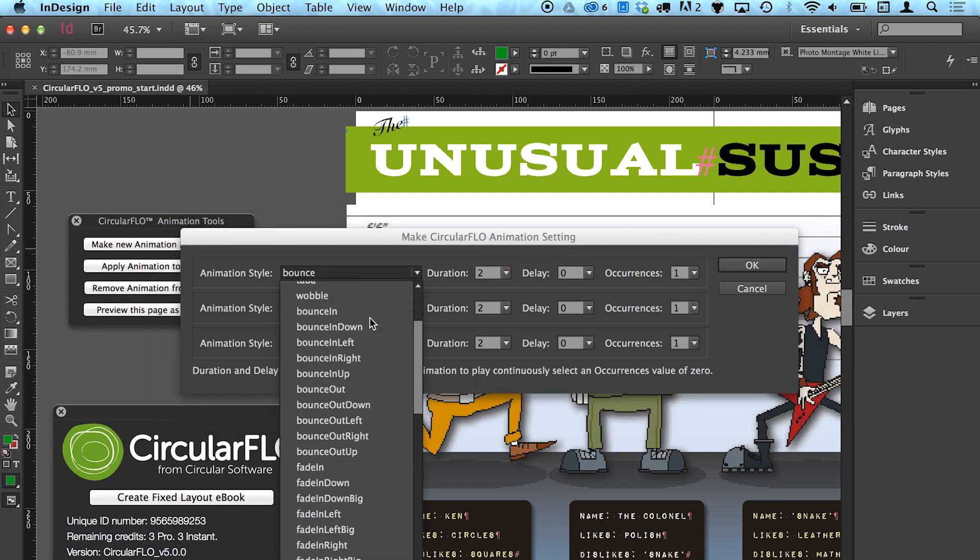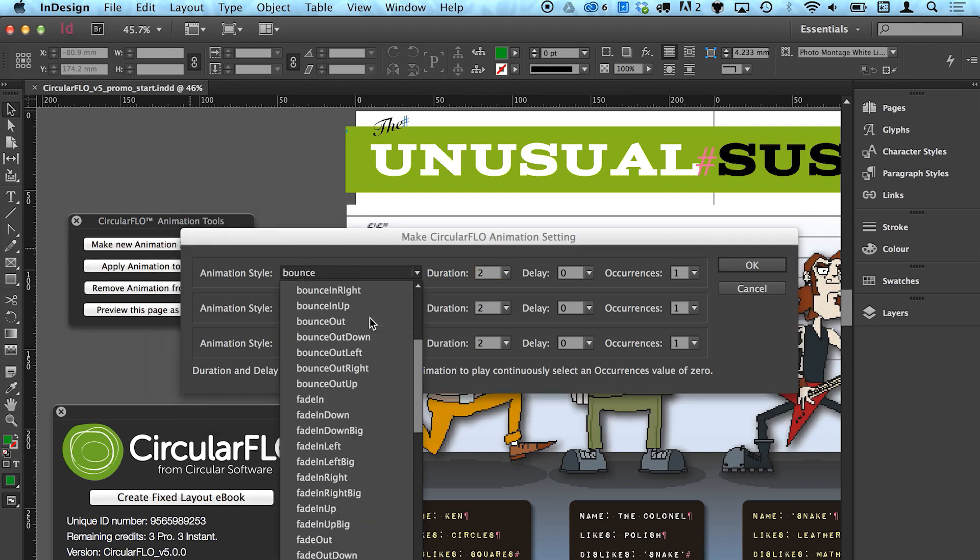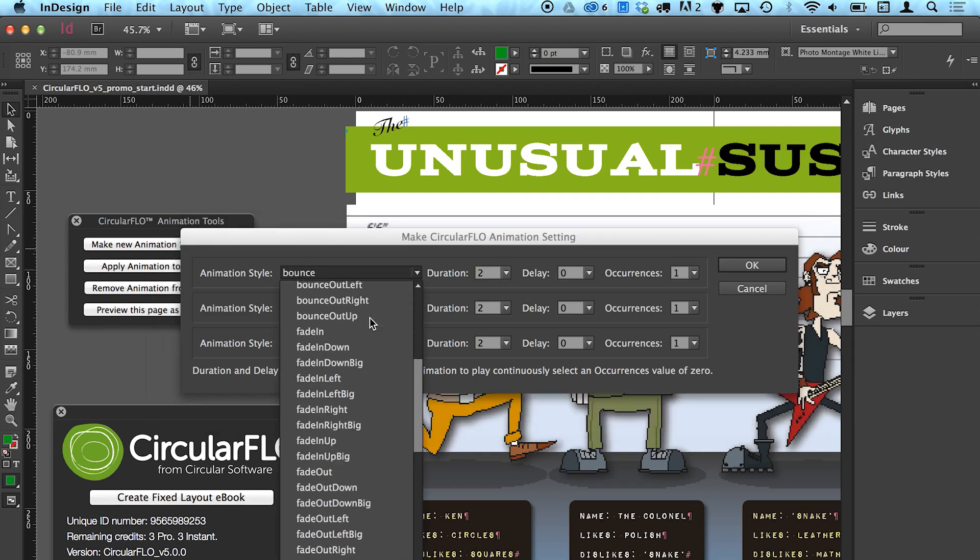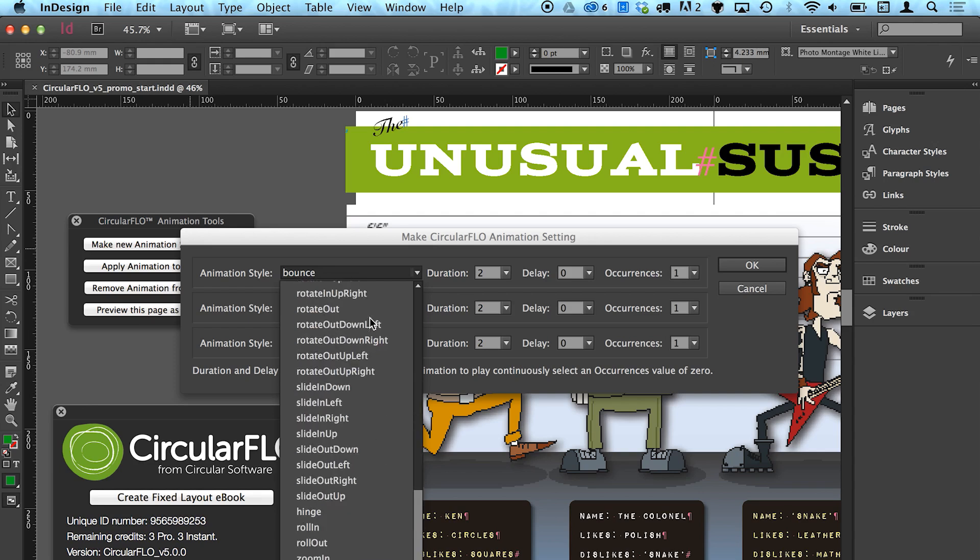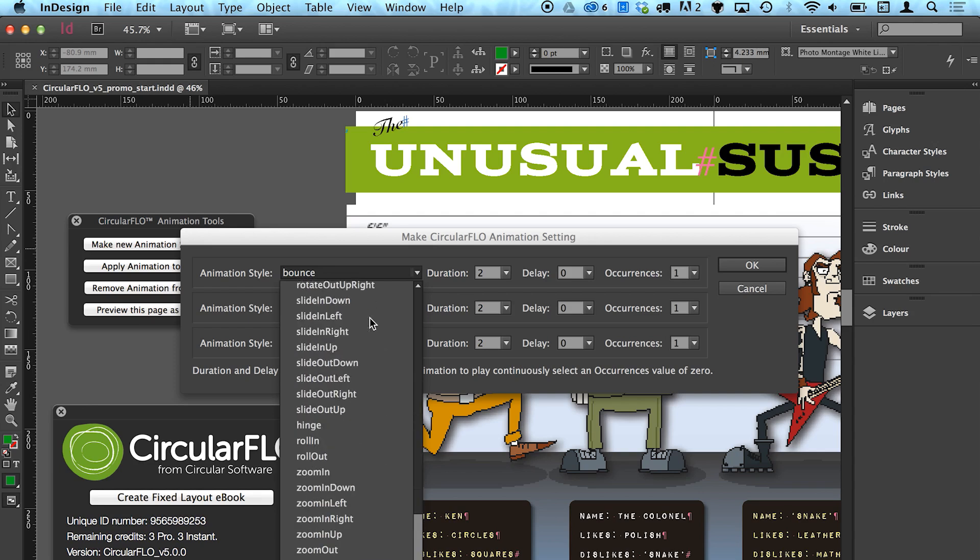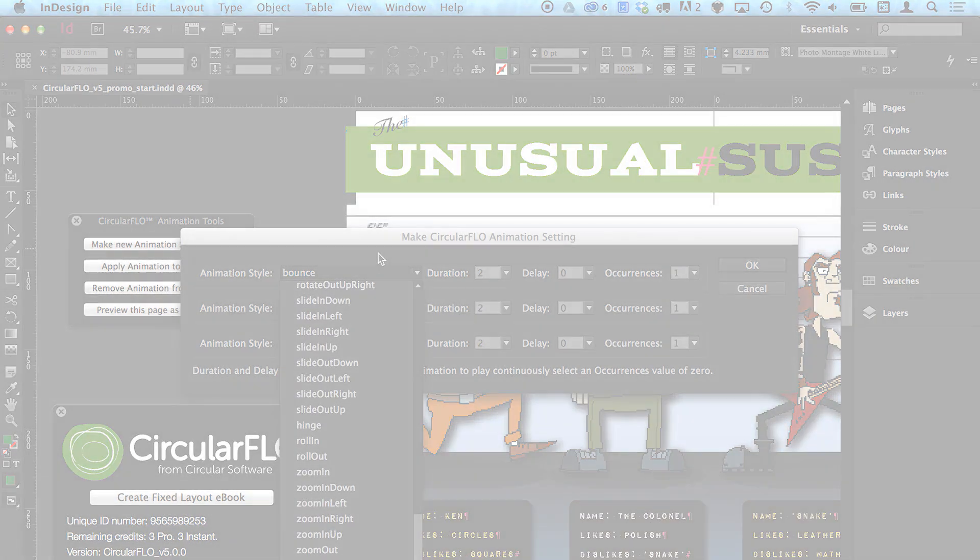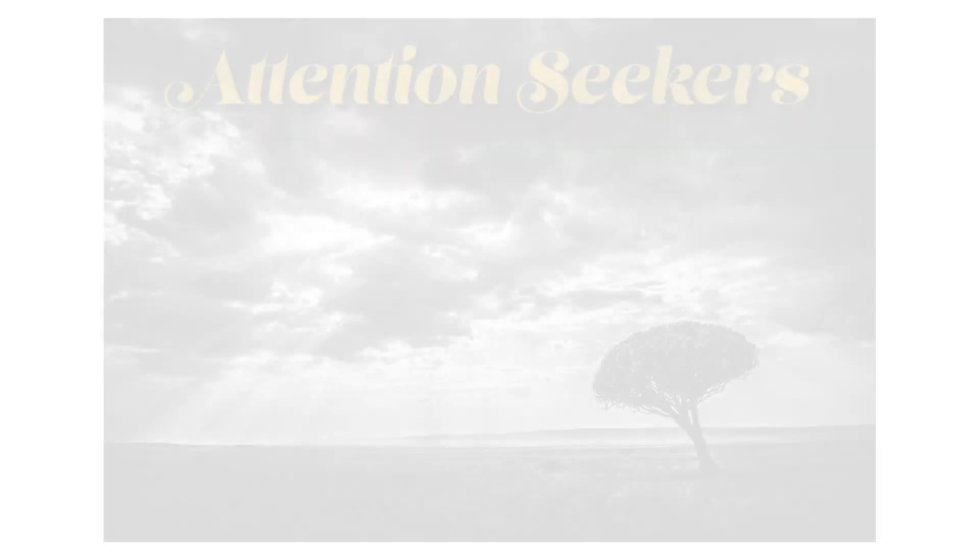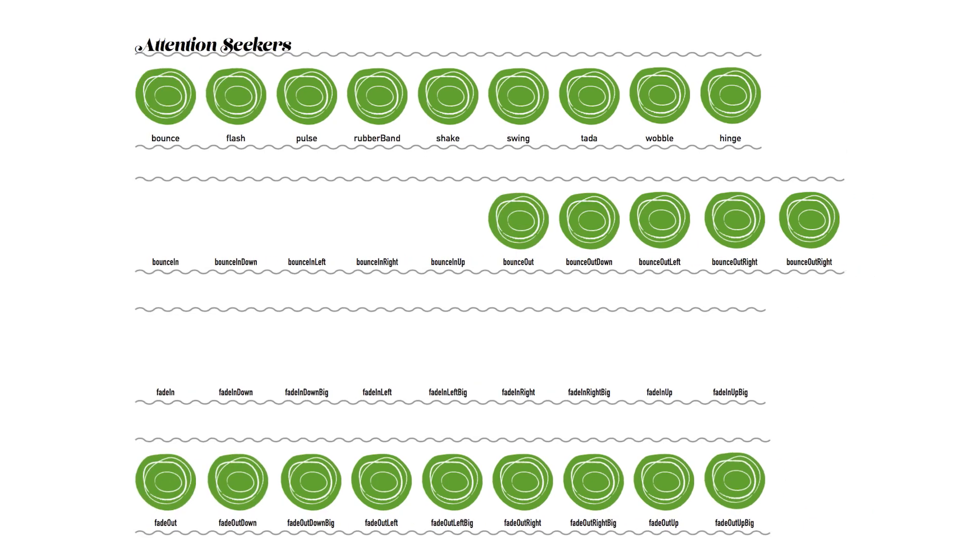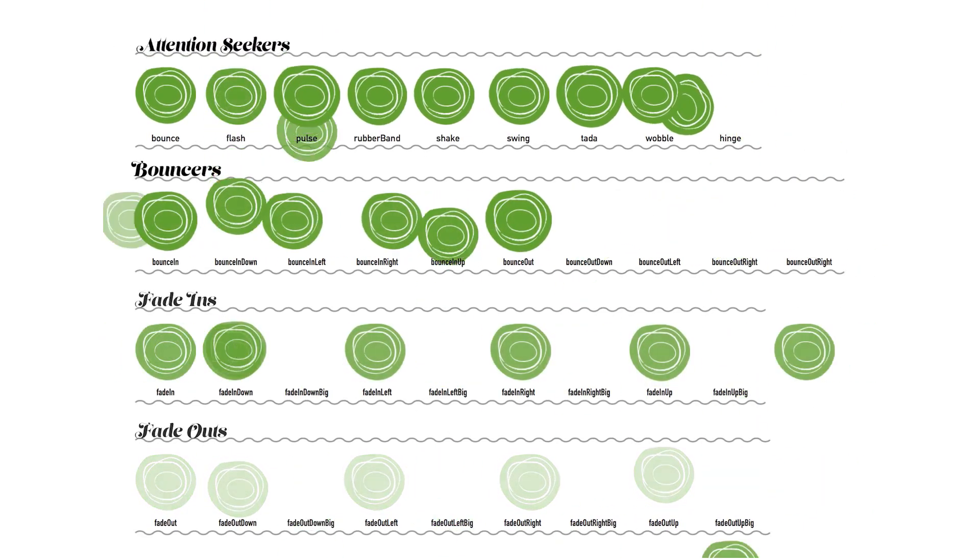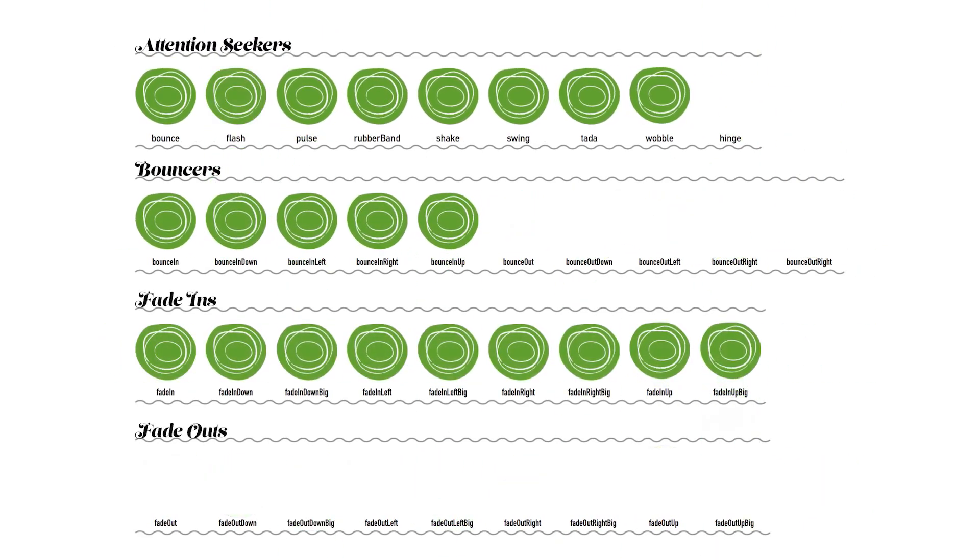There are over 70 CSS animations to choose from, including fades, slides, flips, bounces, and zooms. Check the Circular Flow download folder for a sample ebook containing examples of all the animations available.